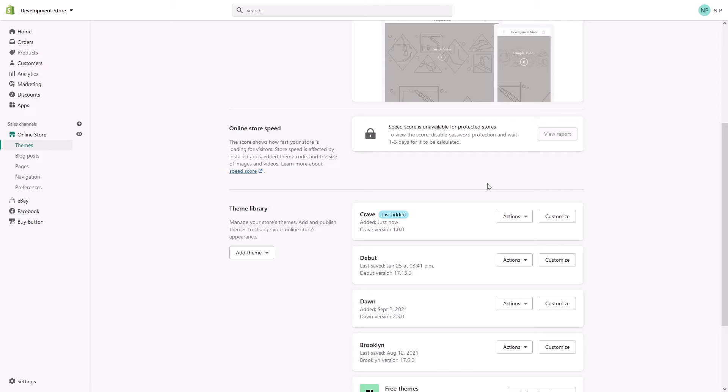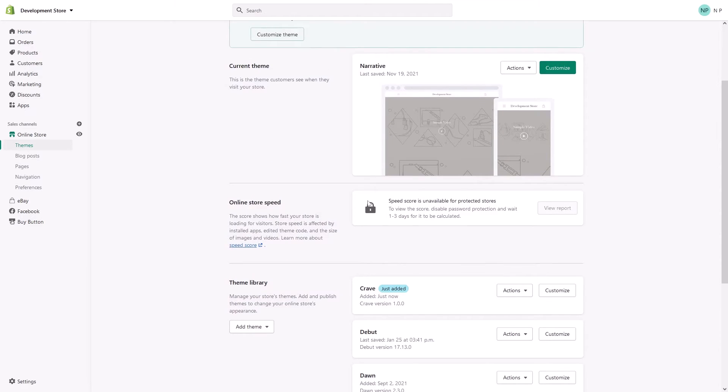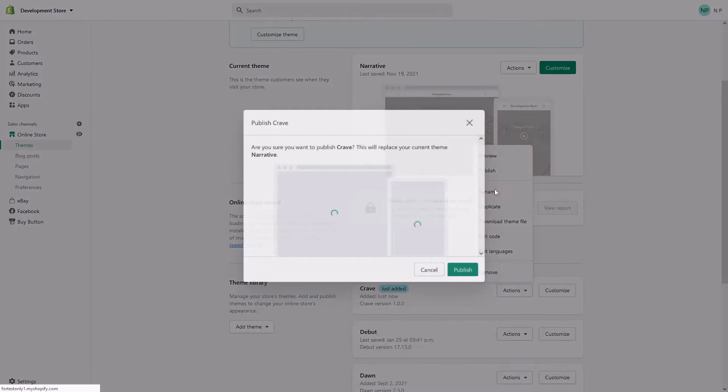Perfect! The Crave theme has been installed. What you have to do right now is essentially just click on Actions and publish the theme.